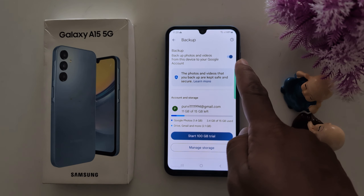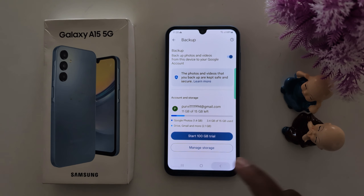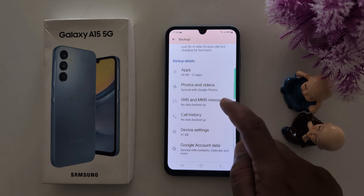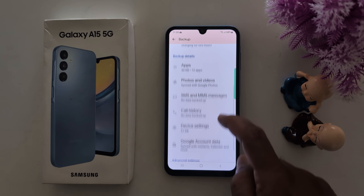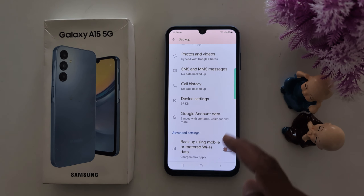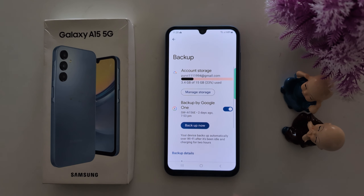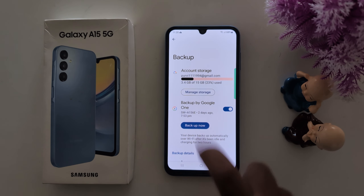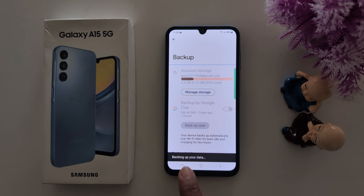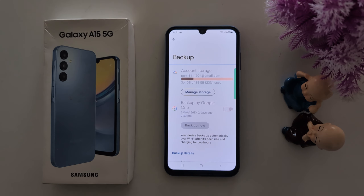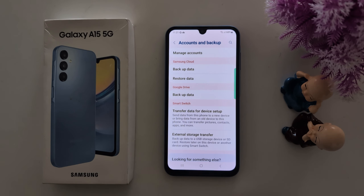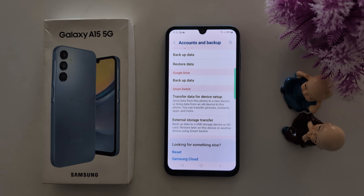Tap on Photos and Videos and make sure to toggle it on to automatically backup photos and videos to your Google account. Go back. You can also backup SMS and MMS messages, device settings, and Google account data. Tap on the Backup Now button. You can see it backing up your data — it will take some time.